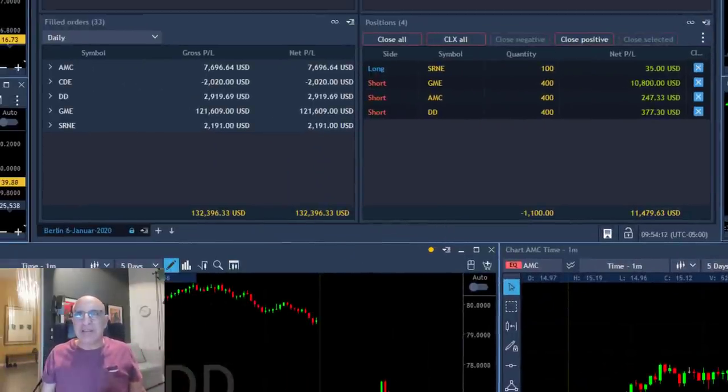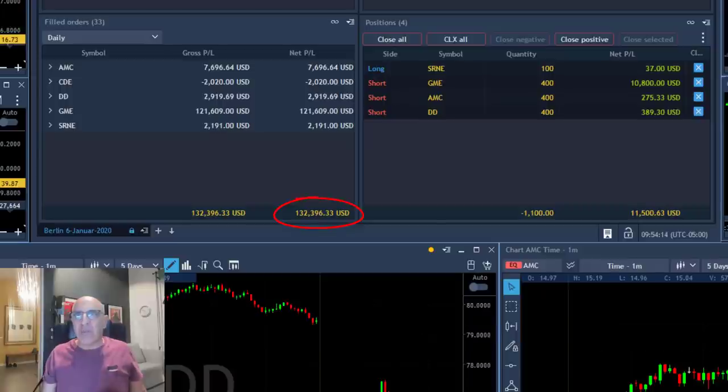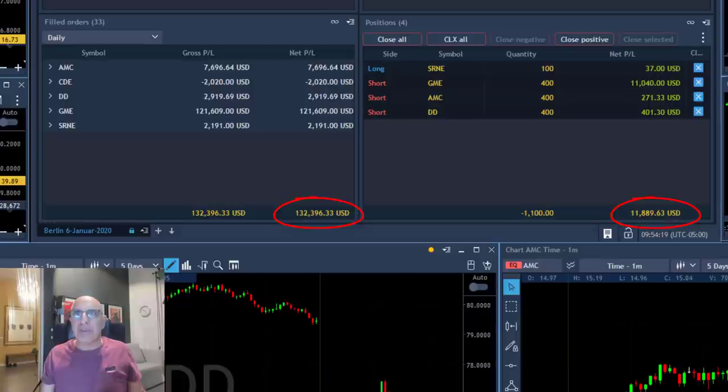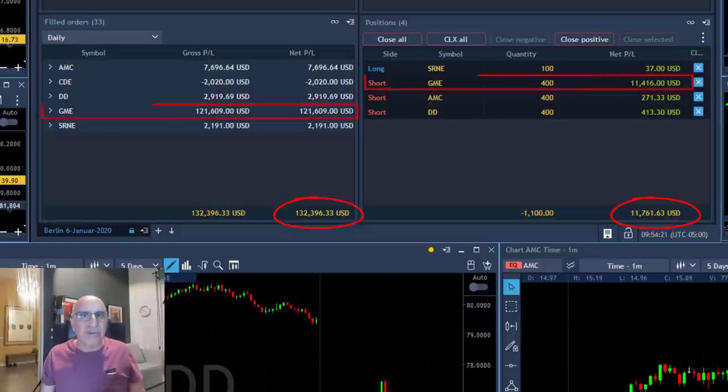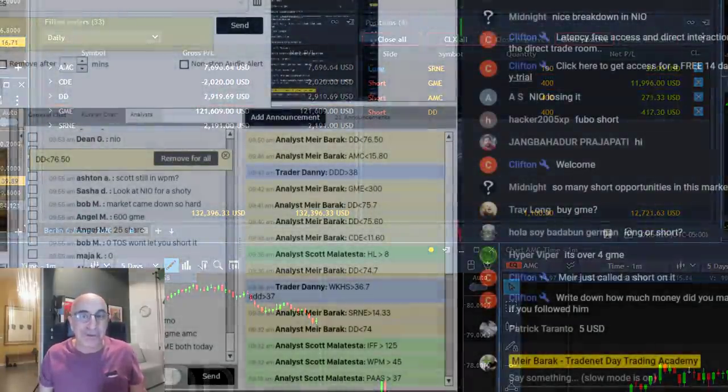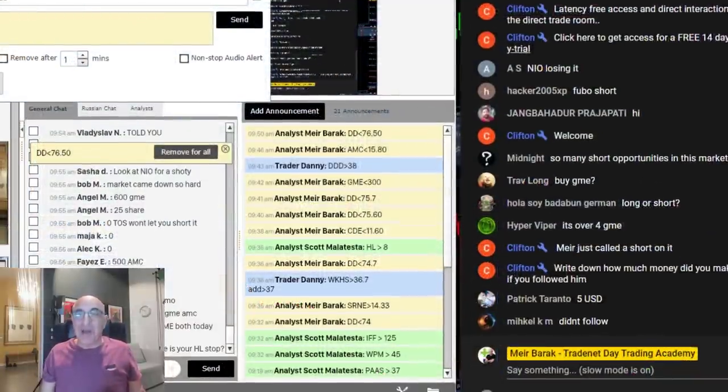So take a look at the results here. I've got 132,000 dollars and still 10,000 dollars riding. So you can see that over 130,000 dollars in GME. The most important part is how much my trading room members are doing.